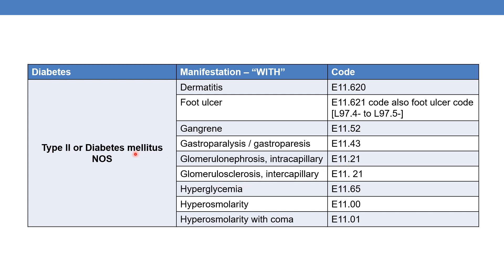For diabetes mellitus with hyperglycemia, the code is E11.65. For diabetes mellitus with hyperosmolarity, the code is E11.00. For hyperosmolarity with coma — diabetes mellitus with hyperosmolarity with coma — the code is E11.01. Without coma it is E11.00, and with coma it is E11.01.